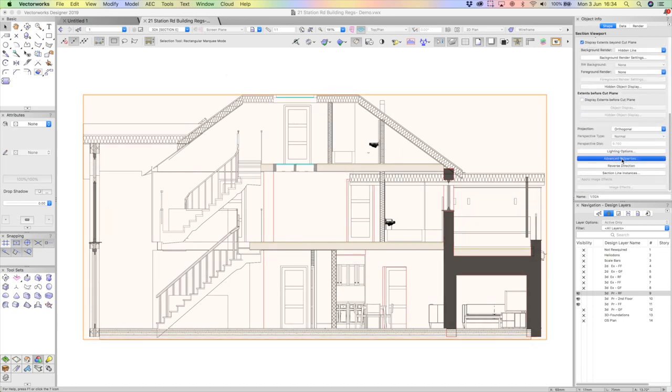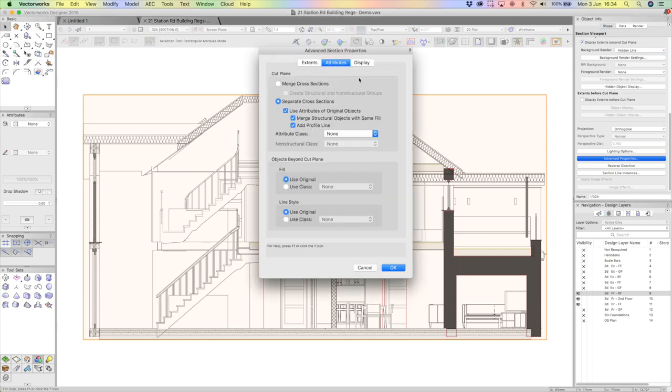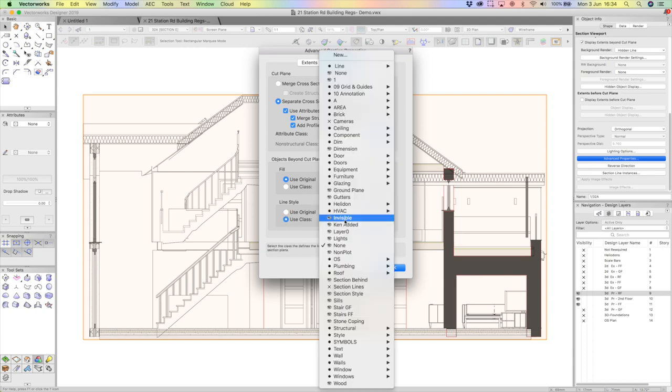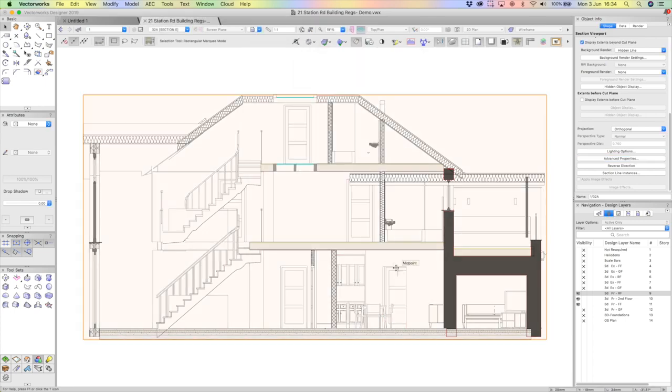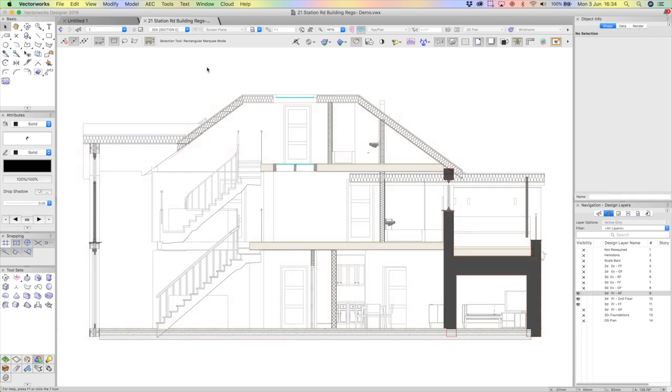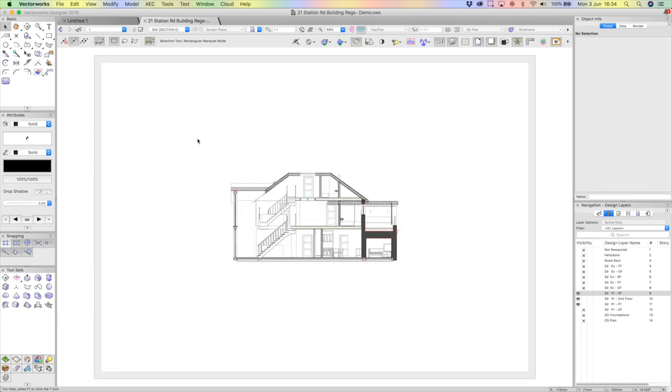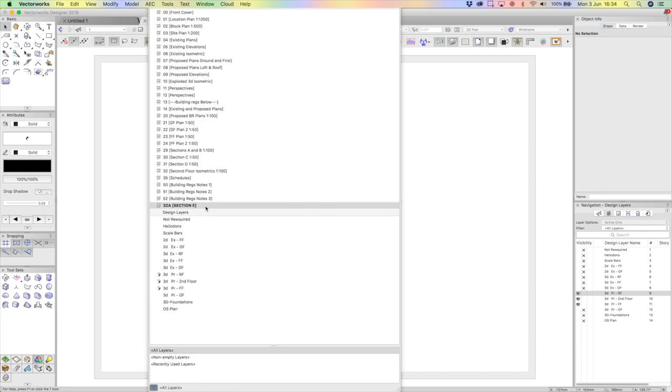I'll just show you how I did the greying out again. Once again, I go advanced properties. I simply pop down to objects beyond cut plane, use class, and I just pop down to my predefined class, which has a lighter grey pen. So you can see that really it's a bit more readable and looks extremely nice and actually quite a useful section that I can use. And then I can pick off some details as needed. Okay.